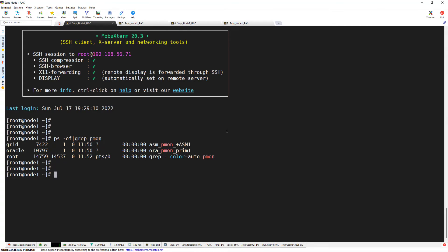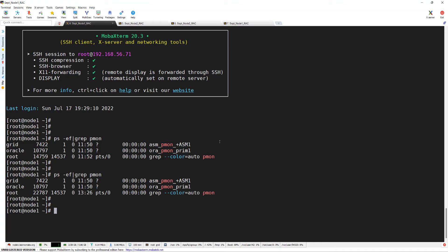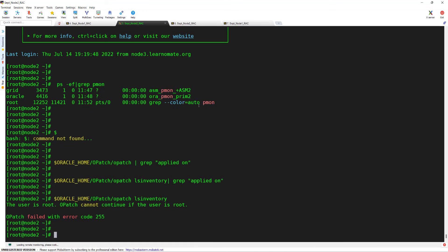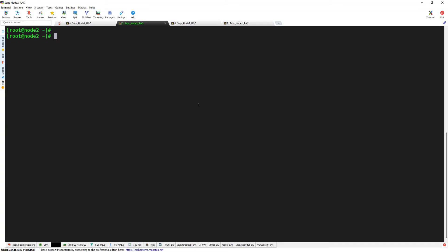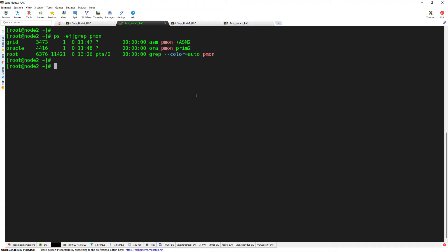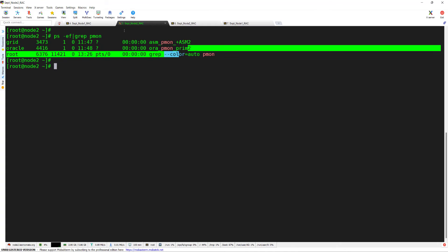This is my two-node RAC cluster where I can see my database and ASM is running on node 1. If I go here and clear the screen, and run ps -ef grep pmon, I can see that my ASM instance is also running and the database instance is also running from node 2.